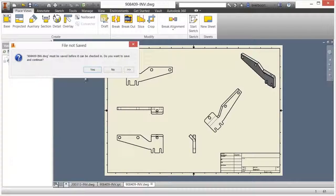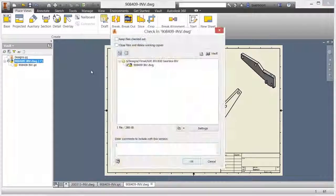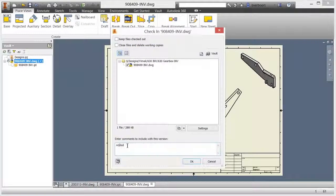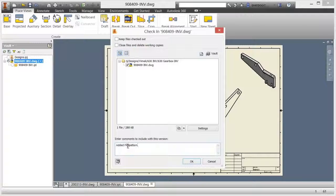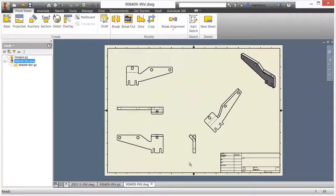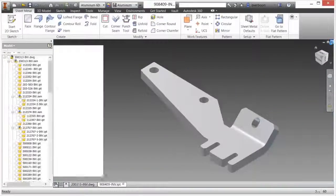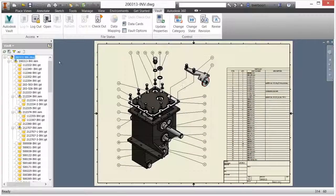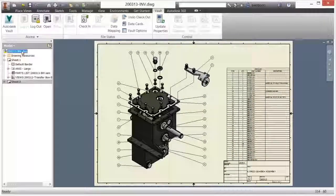Once design changes and documentation are updated or project milestones are reached, impacted design documents and updated visualization files are secured back in the Vault via check-in.